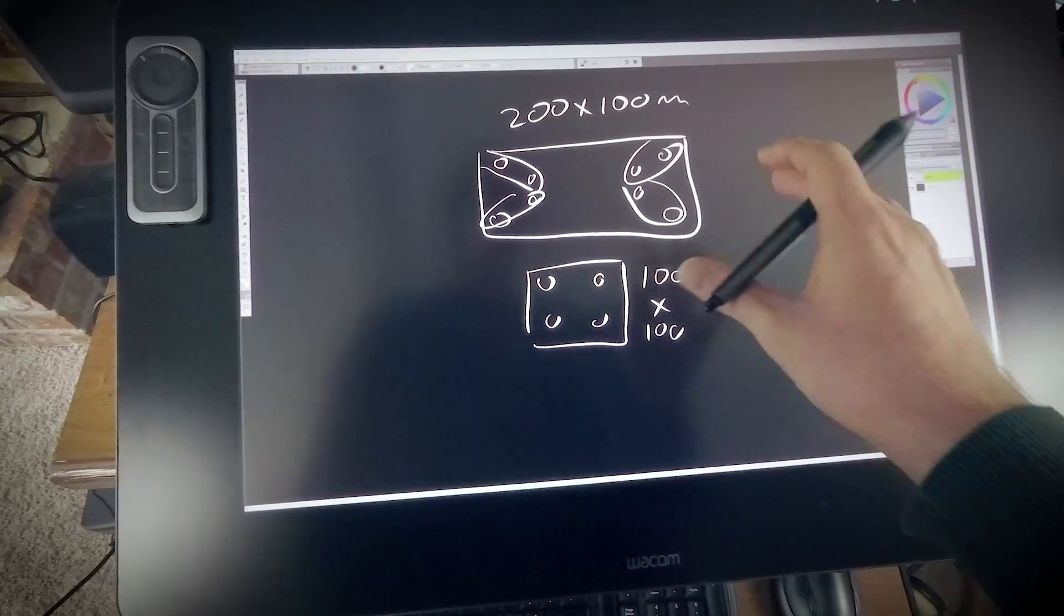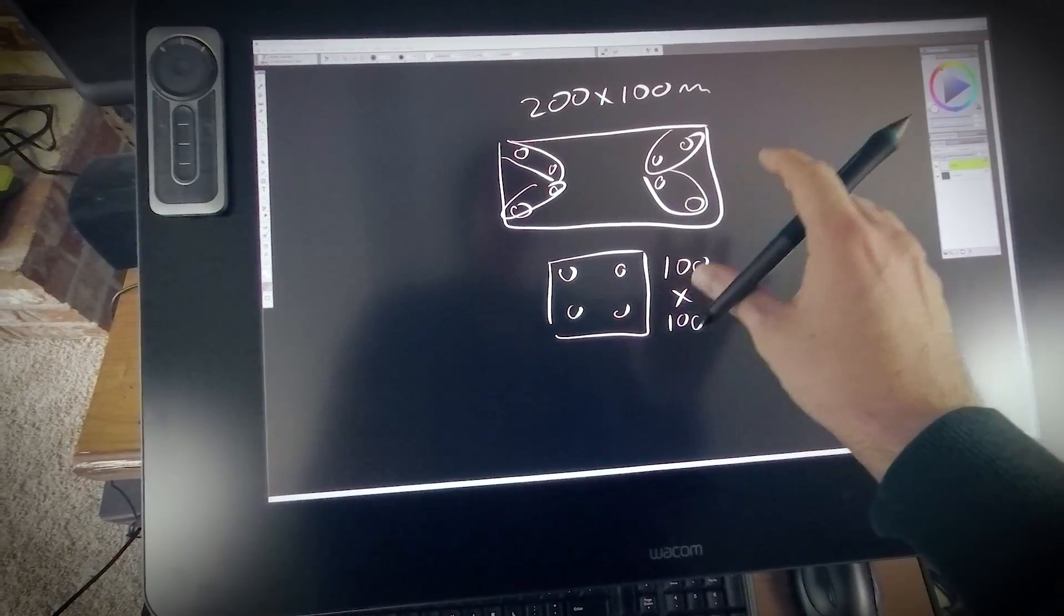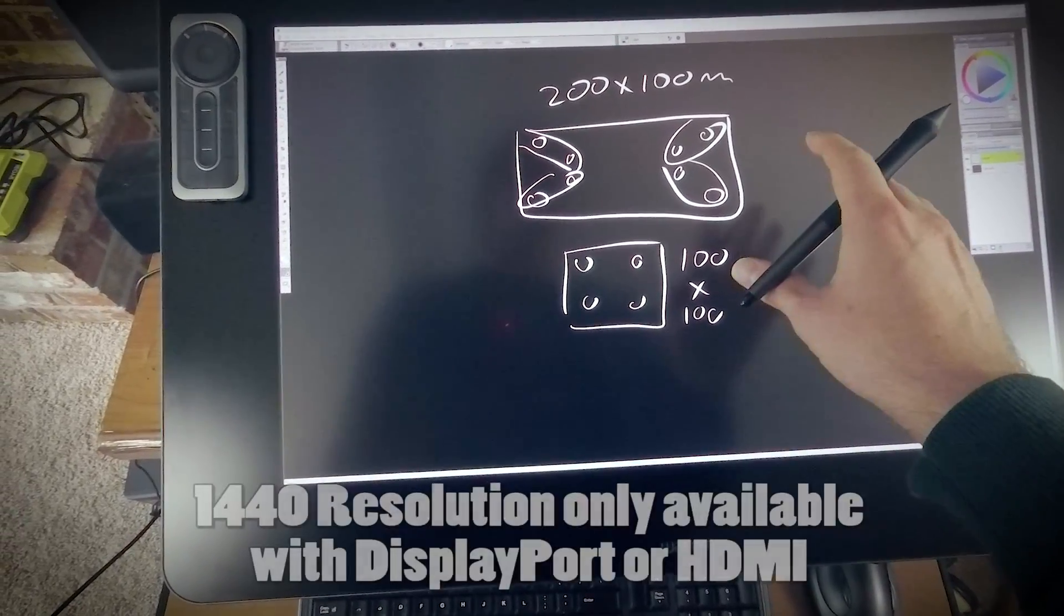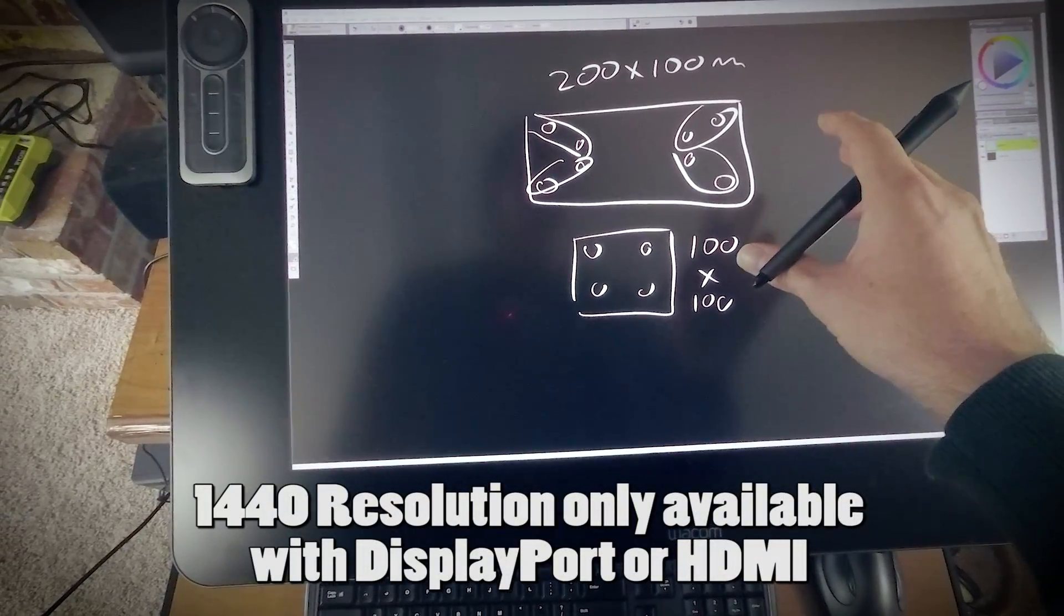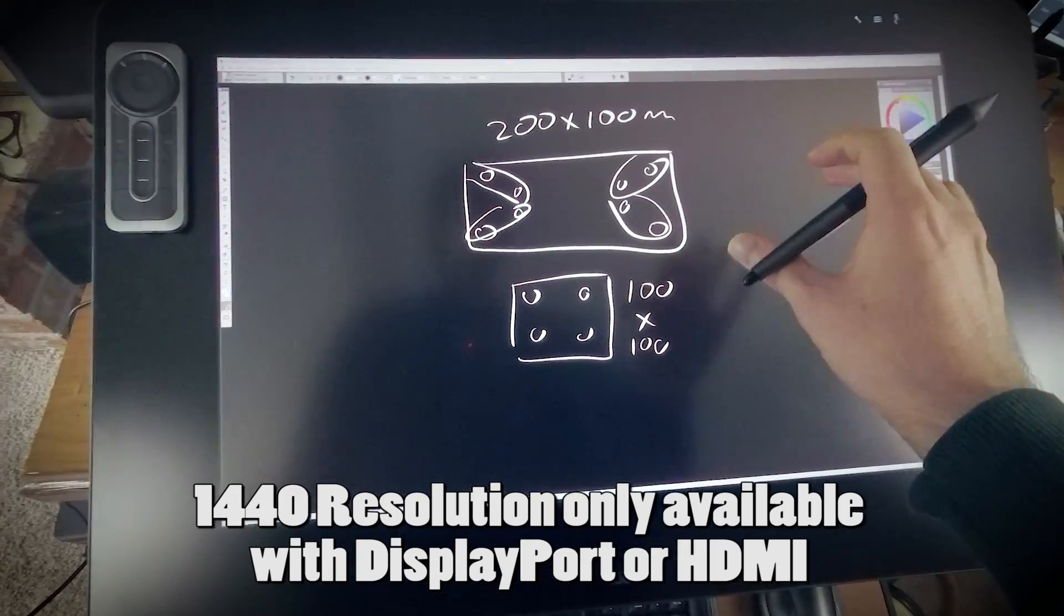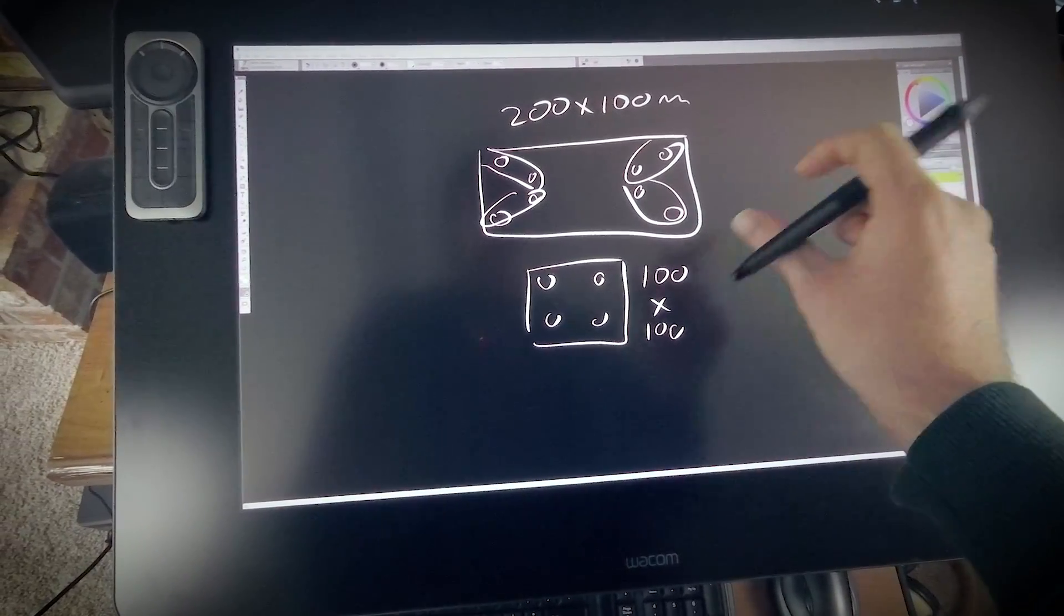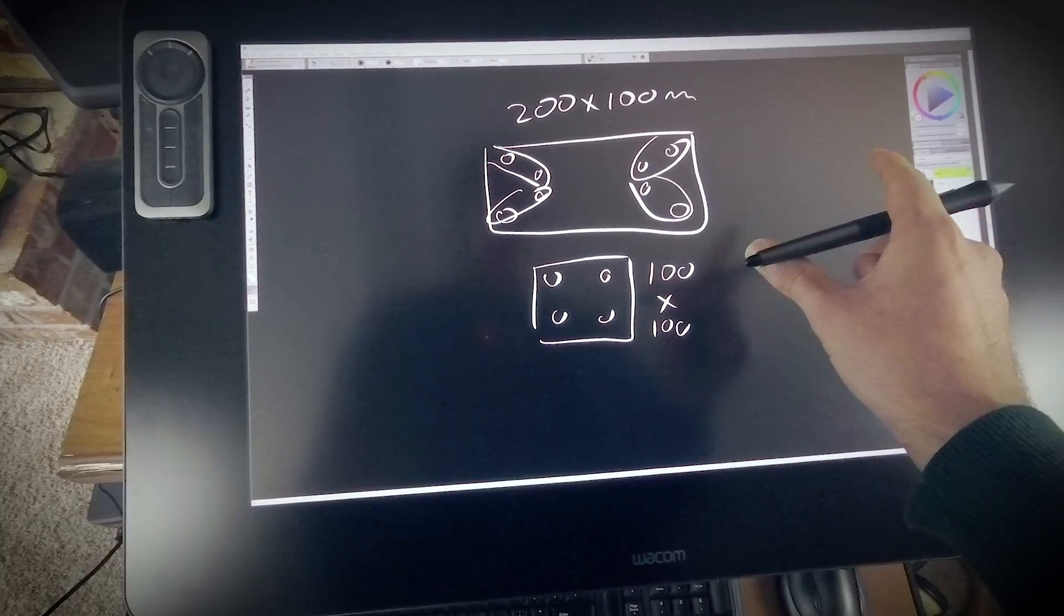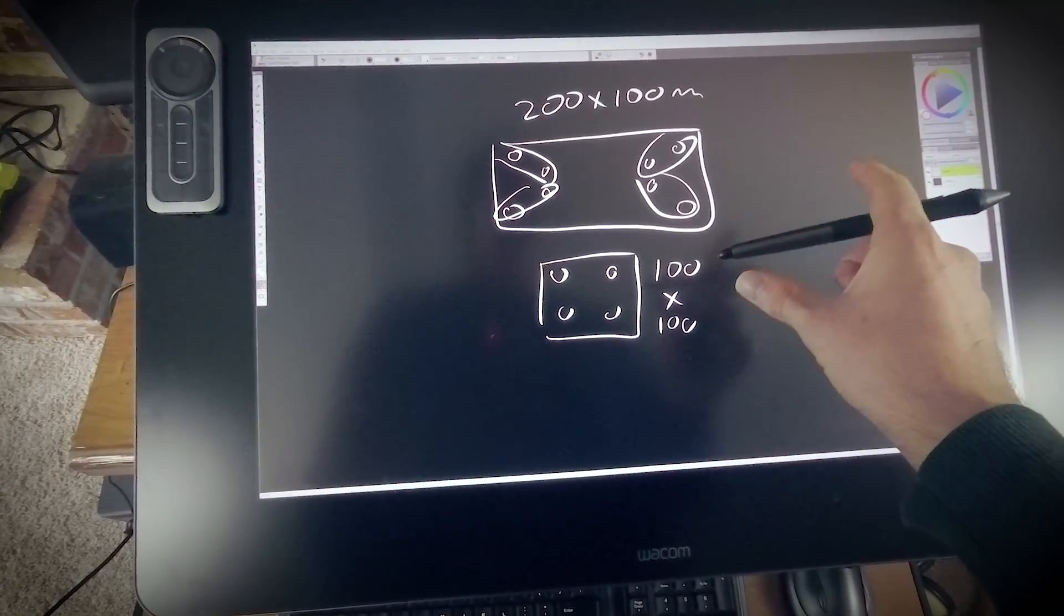Now it's important to mention, to get the full Quad HD resolution out of the screen, your computer needs to support DisplayPort. It may work with HDMI, but it depends on the computer. So just keep that in mind, if you connect this through DVI to your computer, you're only going to get 1920 HD resolution, which is a little bit lower.